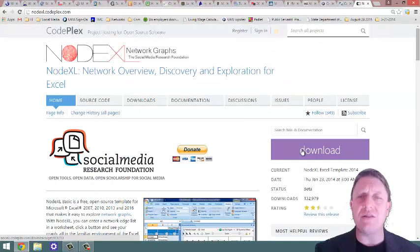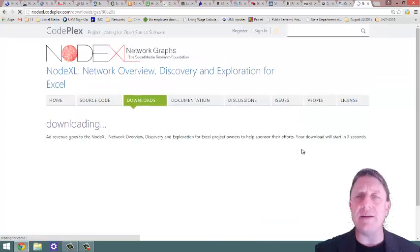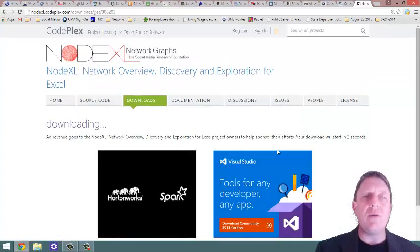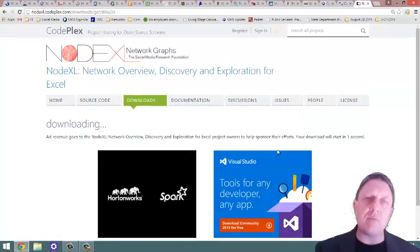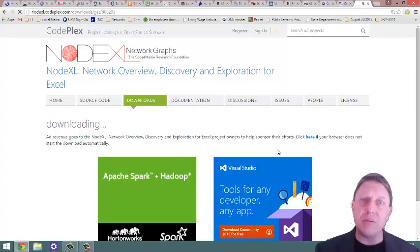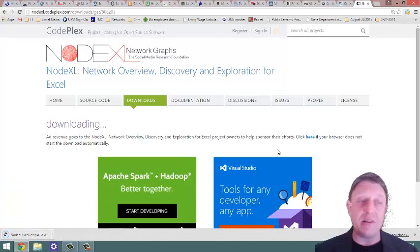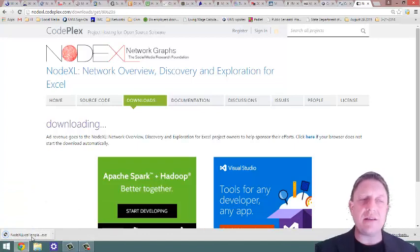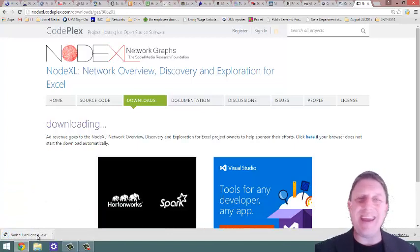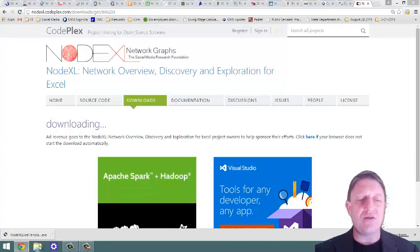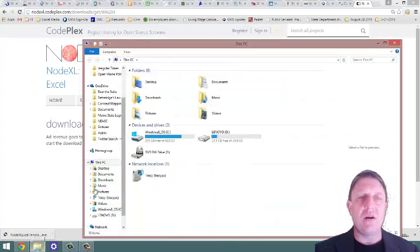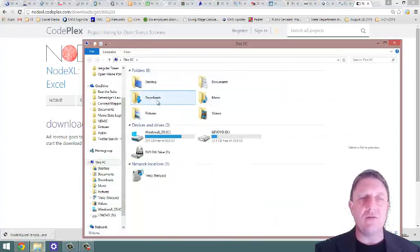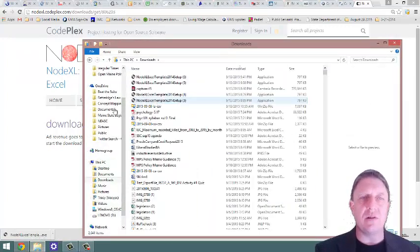But today, we're just going to download and install, and for that, we'll click the purple button. Now, for every different browser, every different computer, it's going to go someplace a little bit different, but most likely, this .exe file will head to your downloads folder.